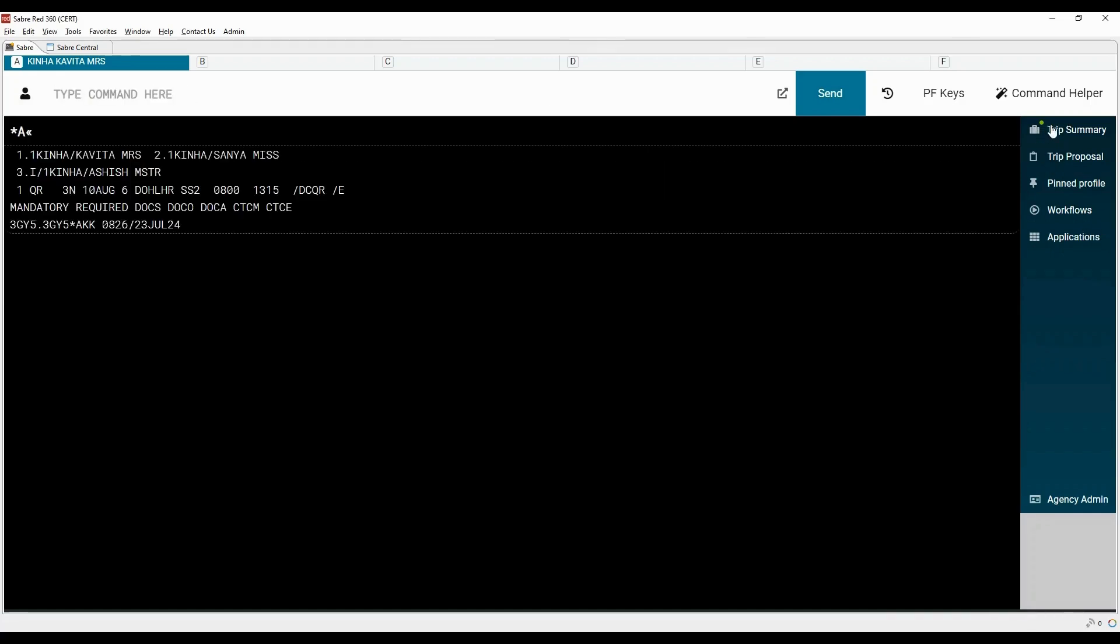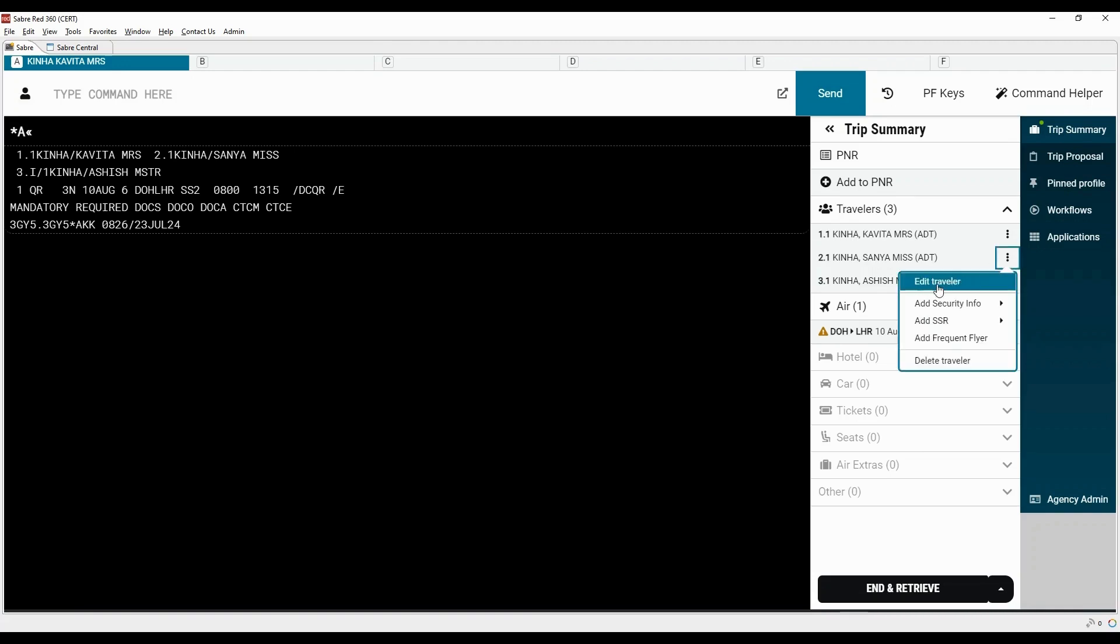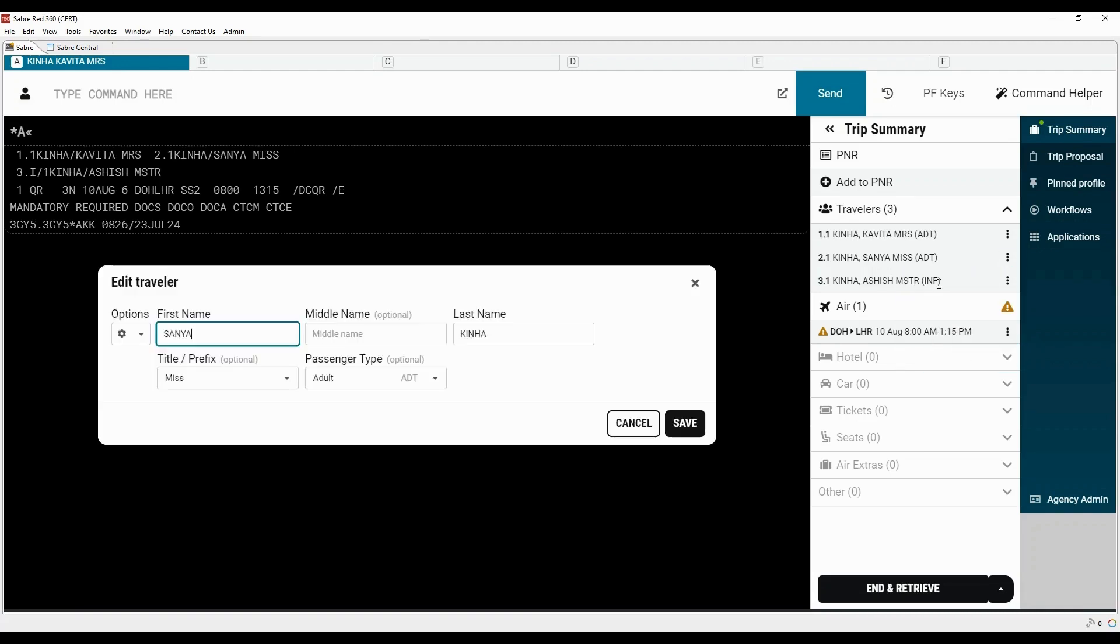Display all the elements of the PNR. Now click on trip summary tab. Here, the child passenger is displayed as adult. To change the passenger type, click on three dots beside the name. Then click on edit traveler.